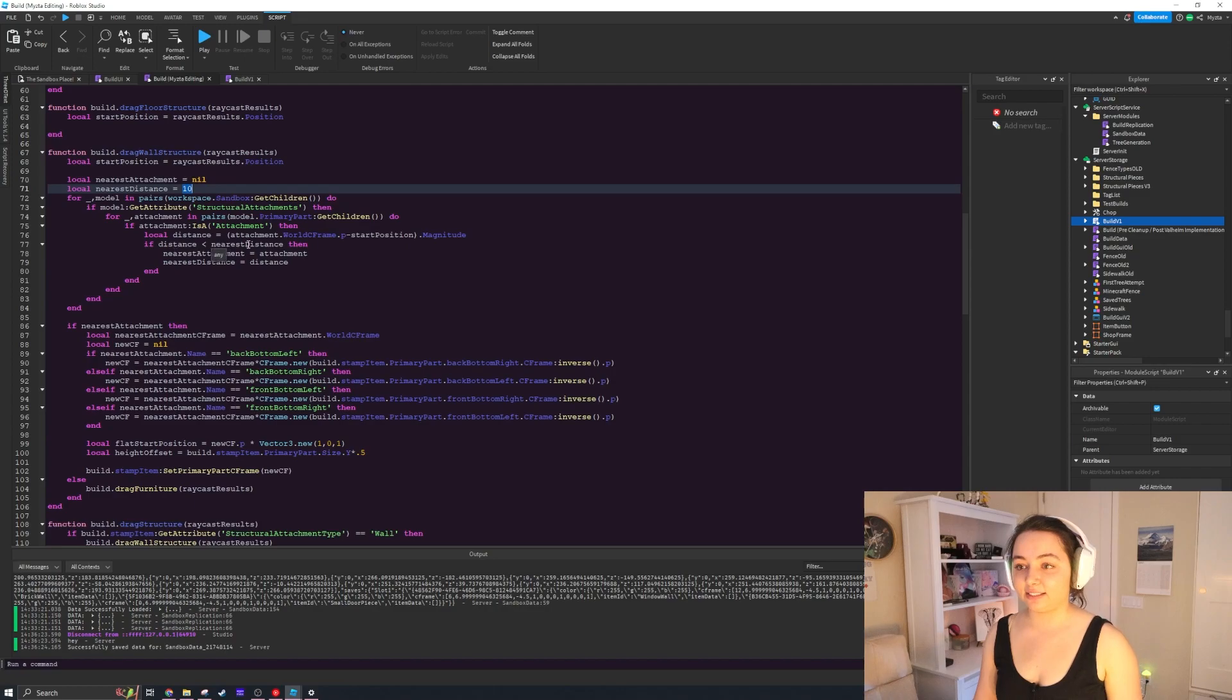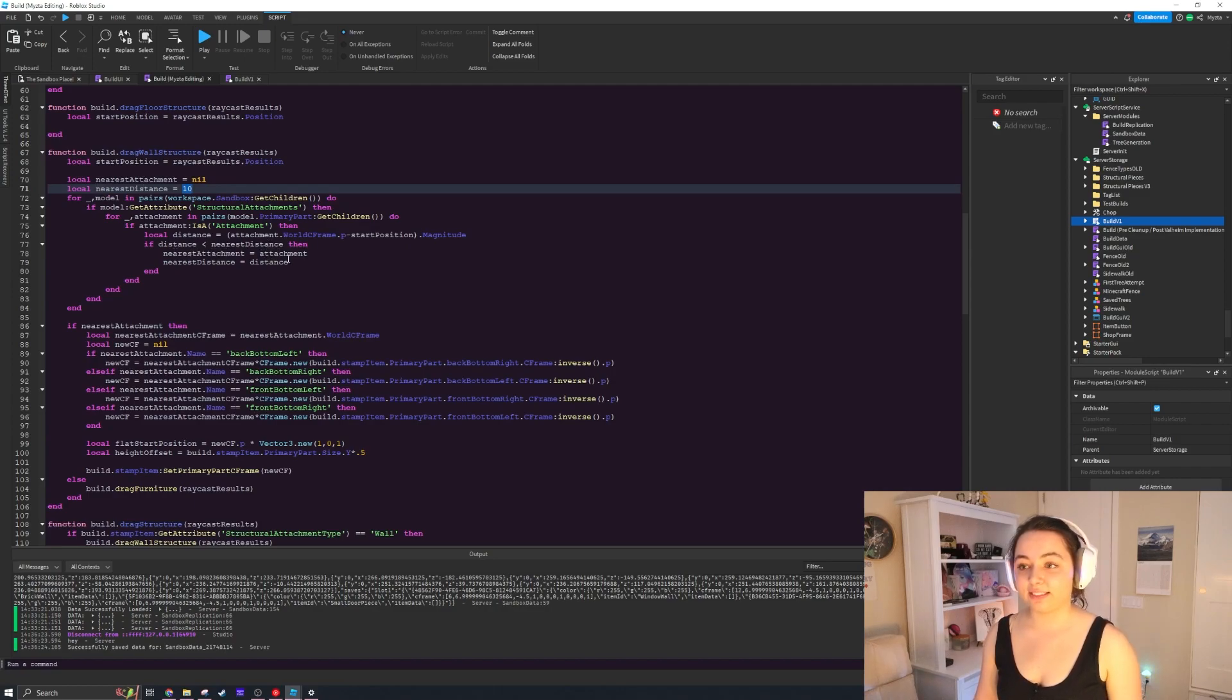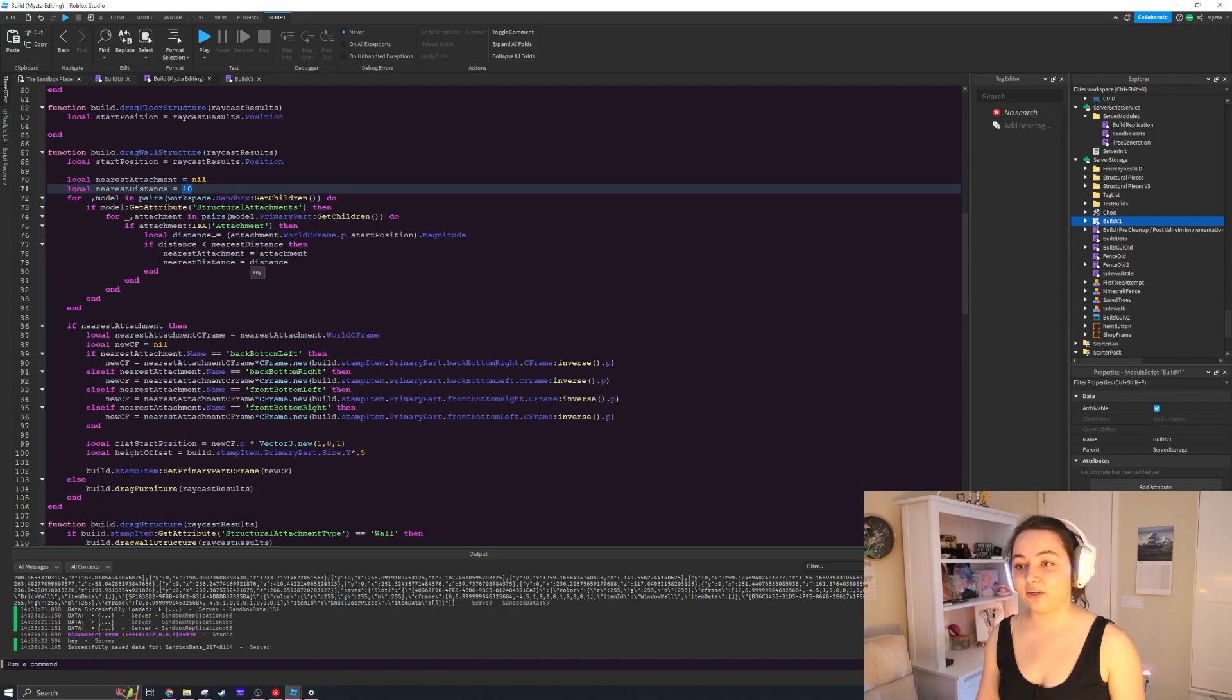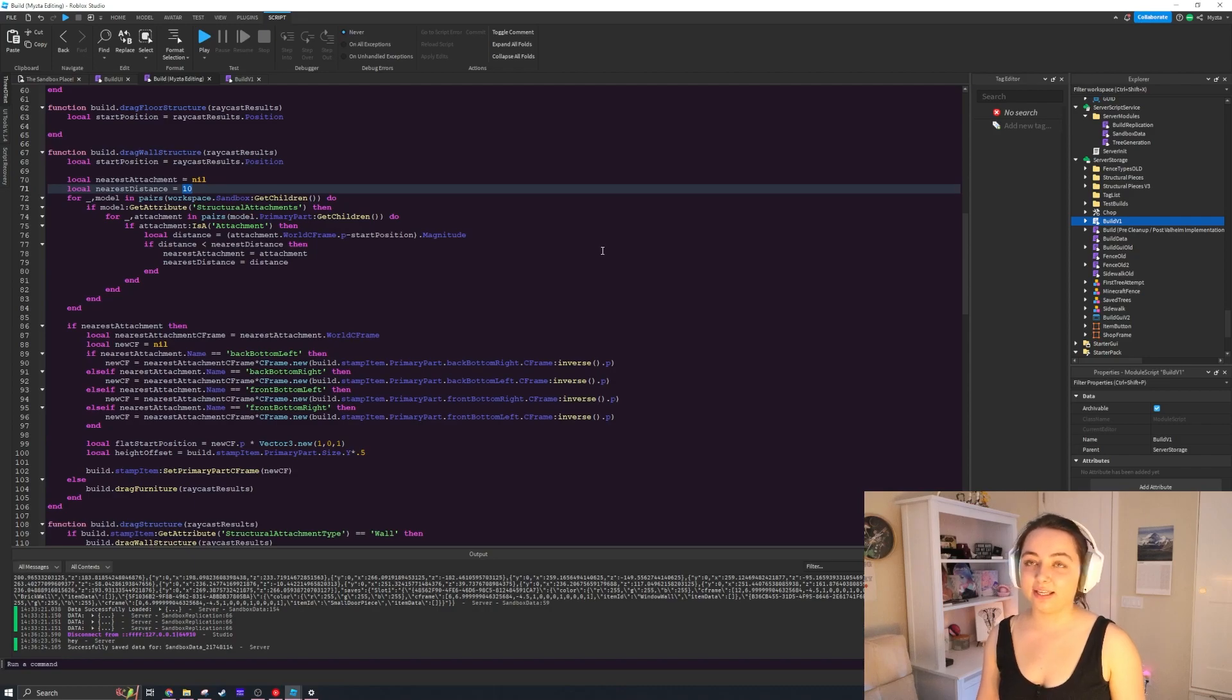And what you do is you iterate through objects that you want to check the distance between, and if the distance is less than the nearest distance, then our new nearest attachment point would be the attachment, and our new nearest distance would be that distance which is smaller than the previous distance. And eventually it narrows it down to the nearest object.